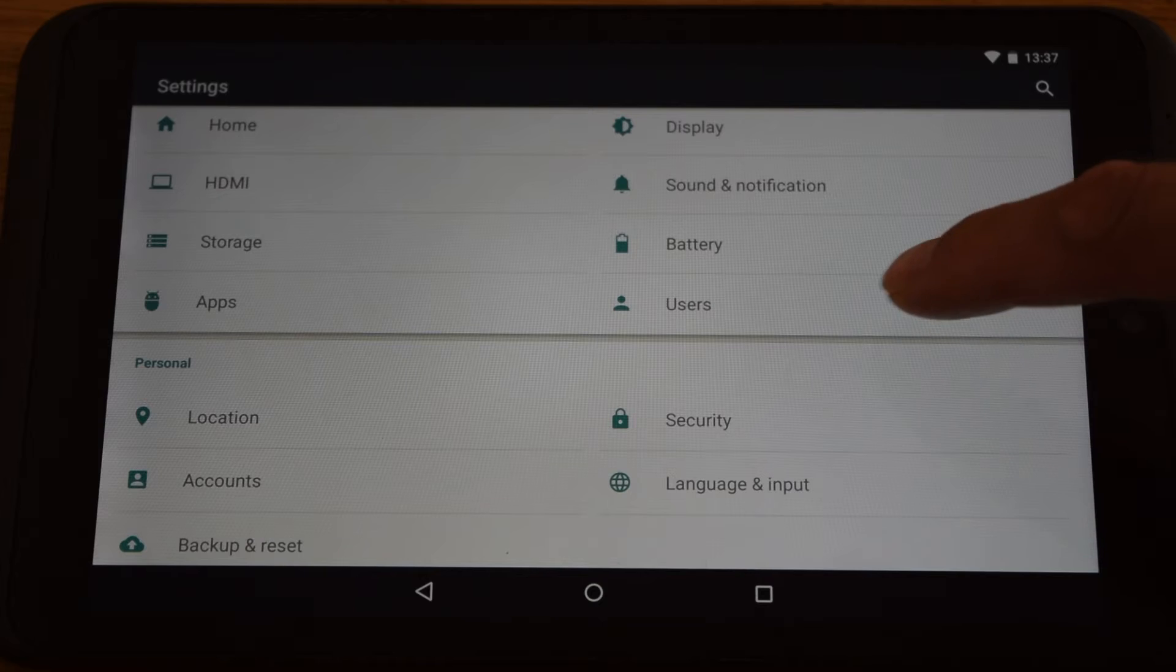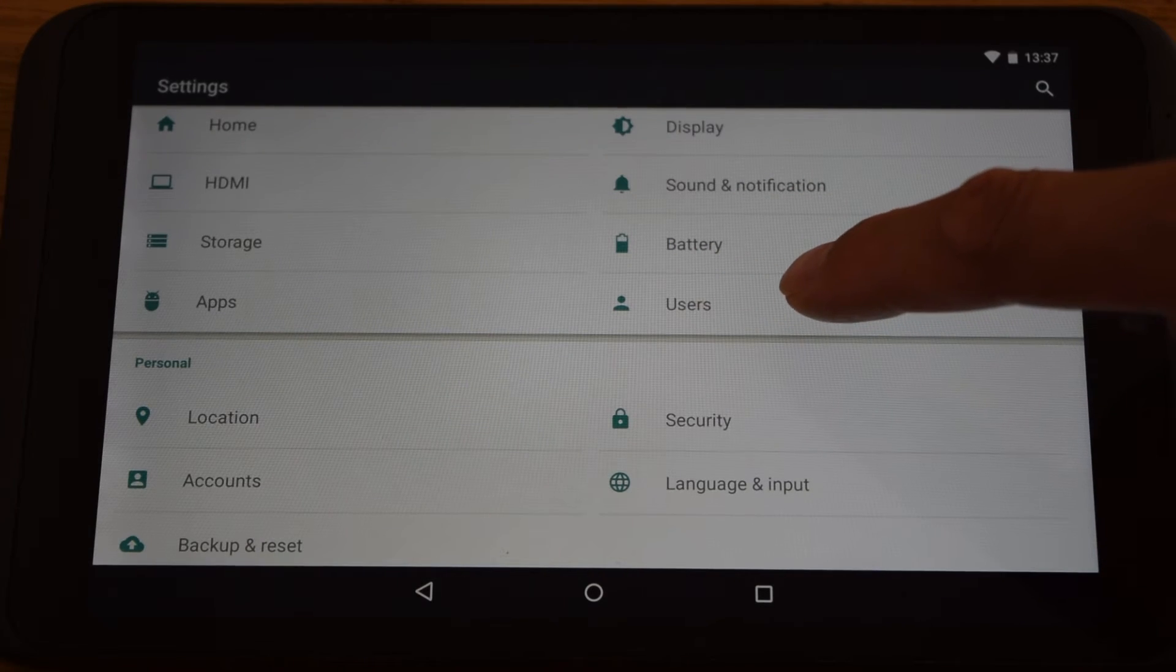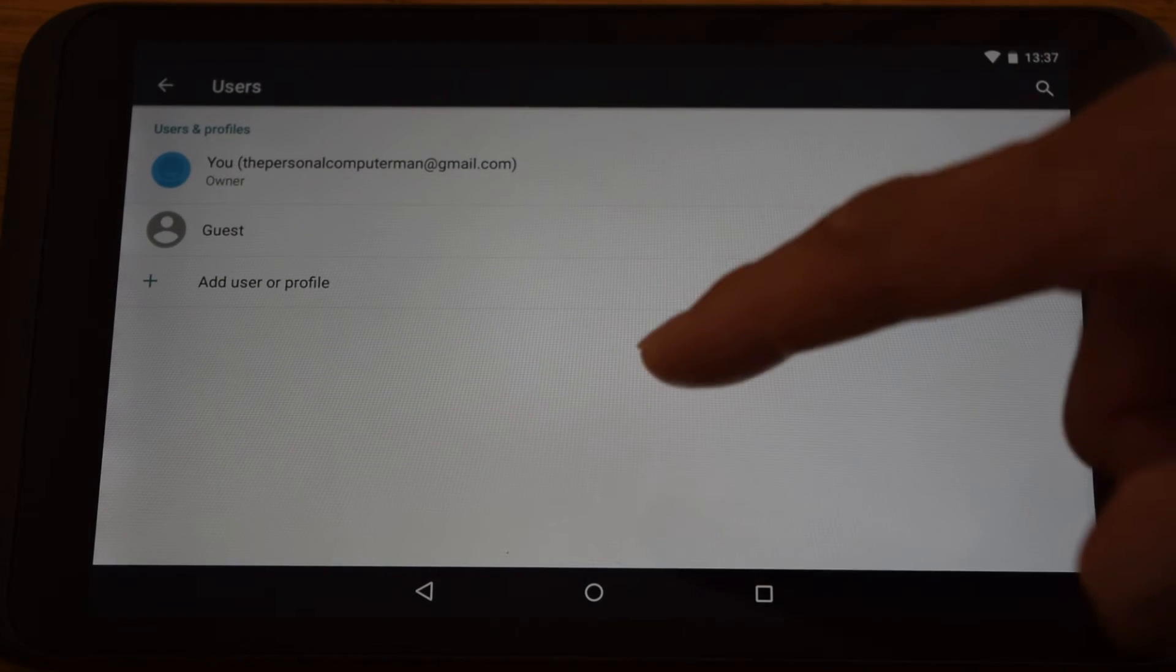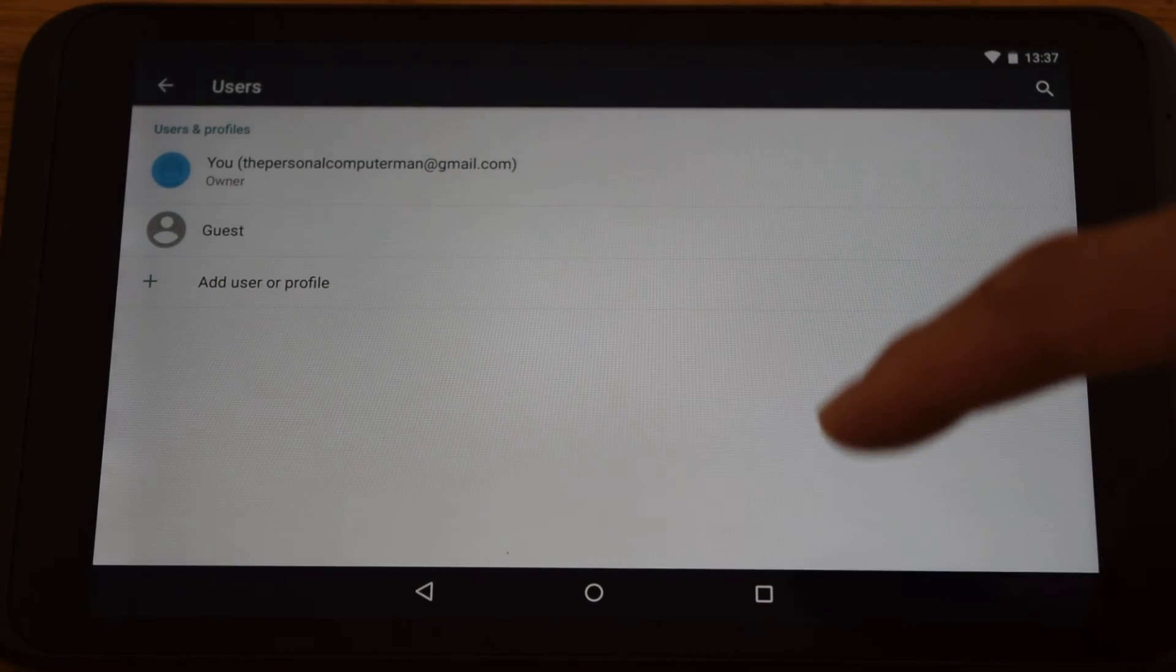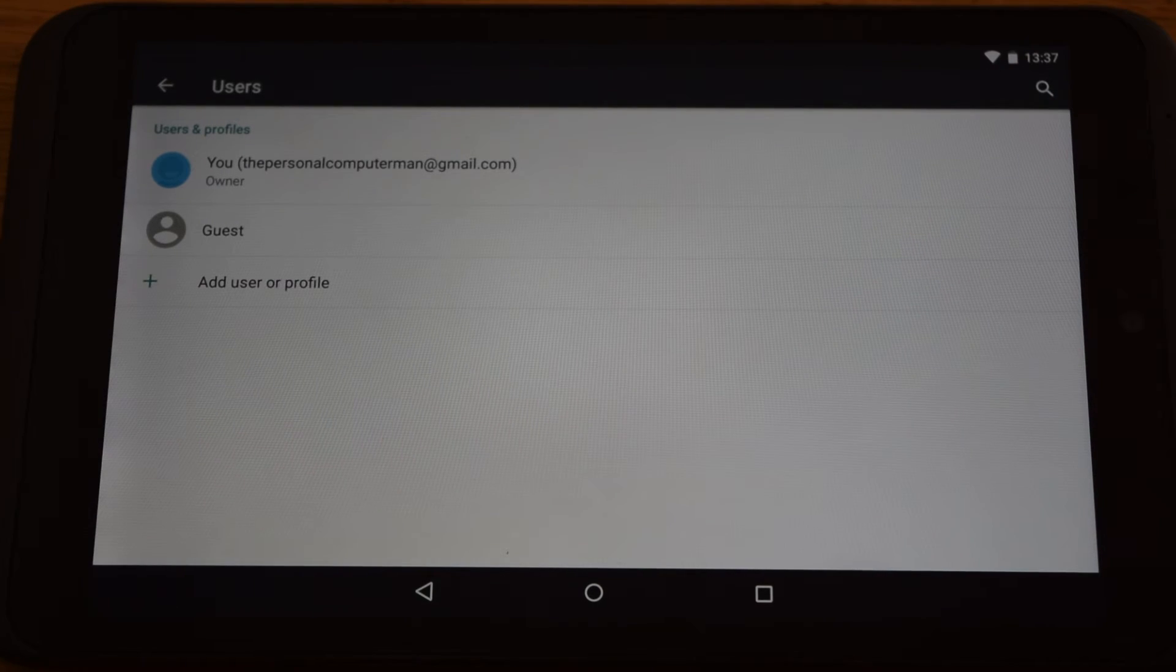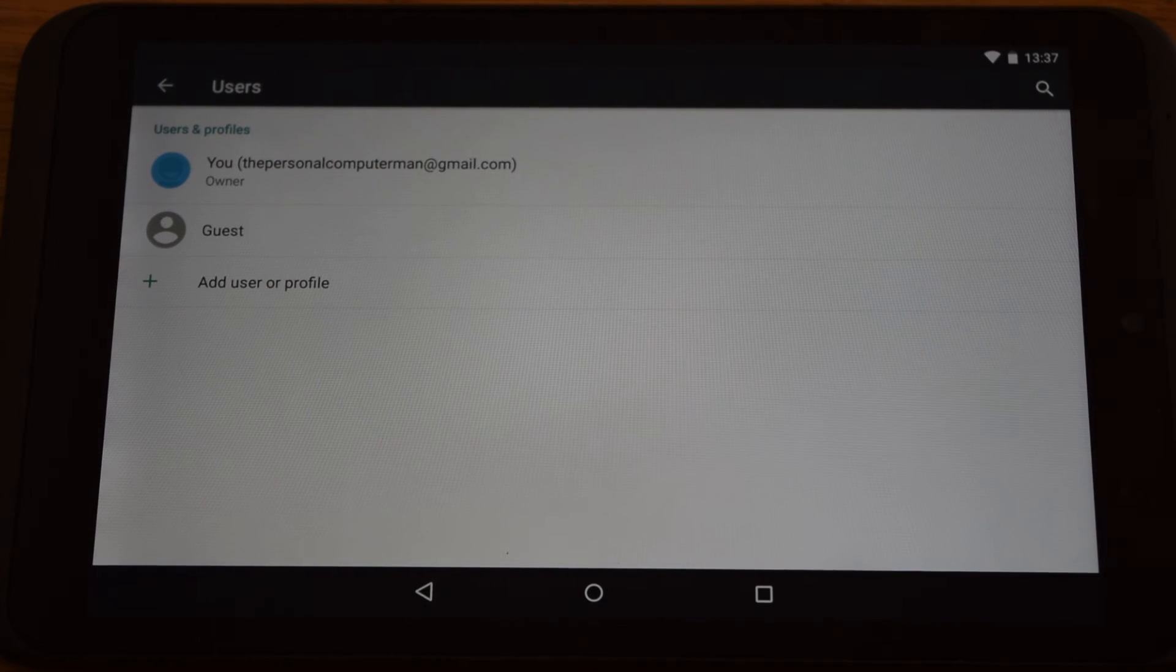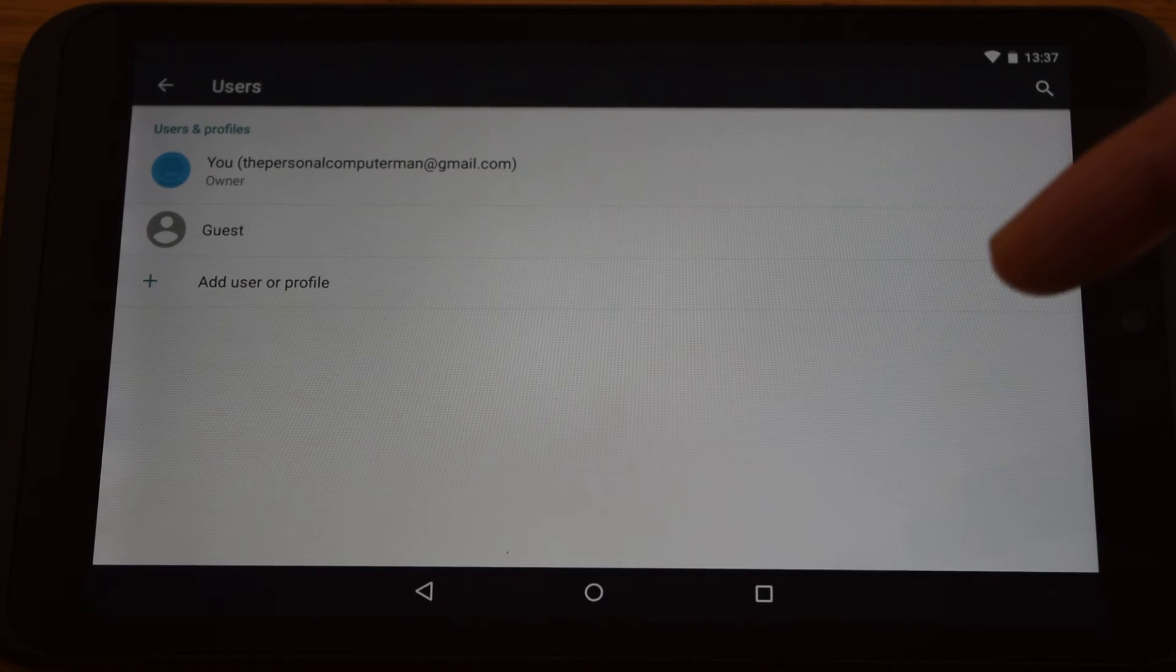The other thing, another good tip is users. With this tablet you can set up different user accounts.